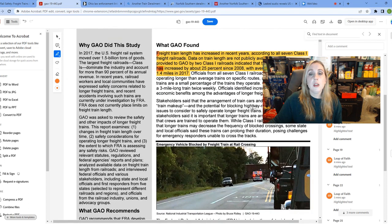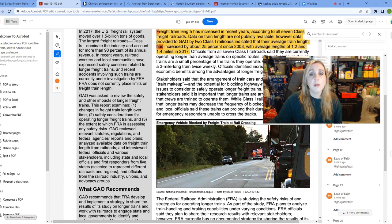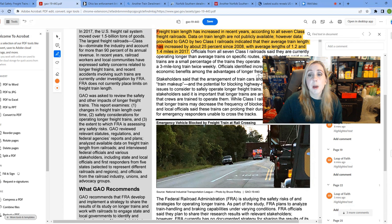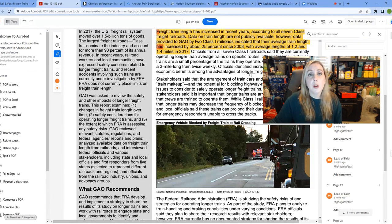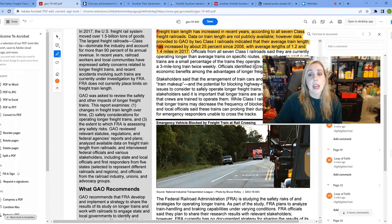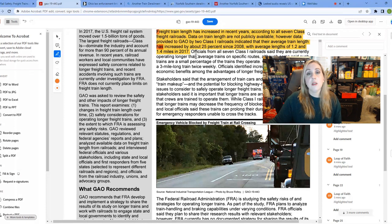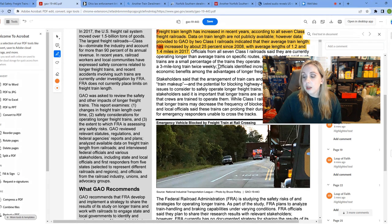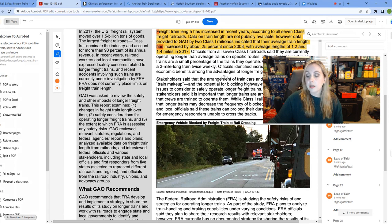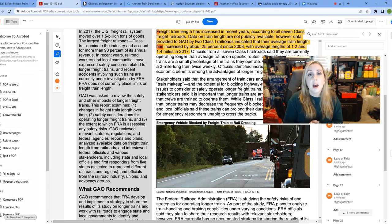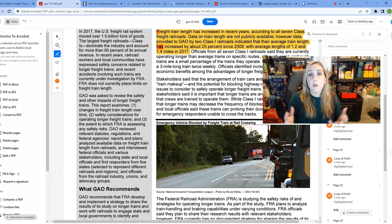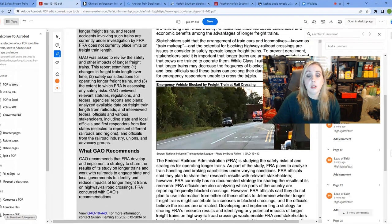It says freight train length has increased in recent years, according to all seven class freight railroads. Data on train length are not publicly available. However, data provided to GAO by two class one railroads indicated that their average train length has increased by about 25 percent since 2008, with average lengths of 1.2 and 1.4 miles in 2017. Well, obviously, those average lengths have probably increased even again because we're seeing these other trains that are two and nearly three miles long. And that doesn't seem to be, as far as Norfolk is concerned, an issue. But it is an issue and it's something that we should be concerned about.